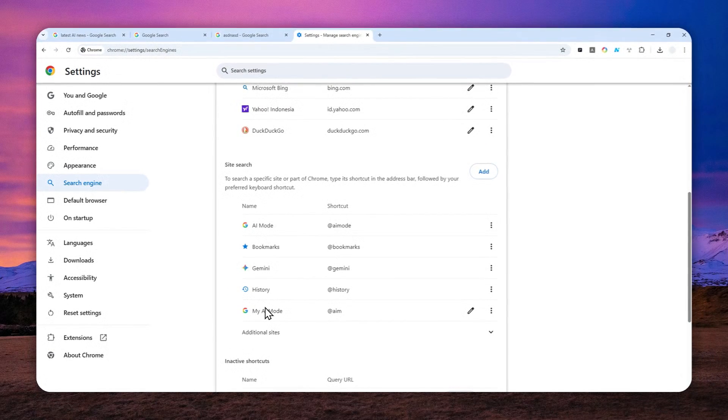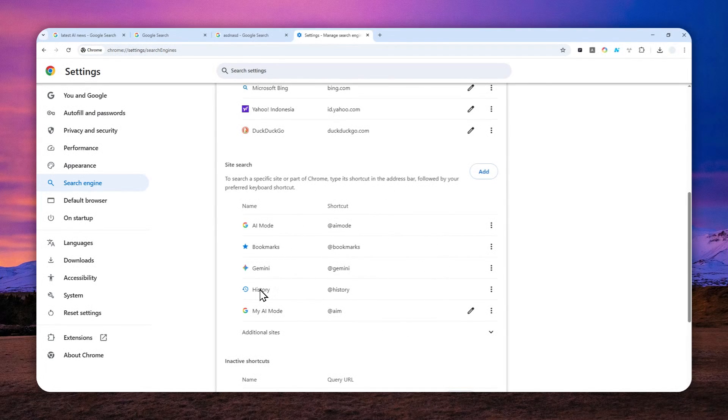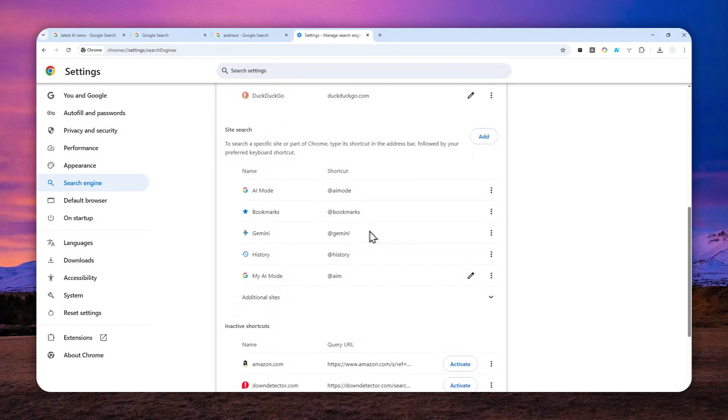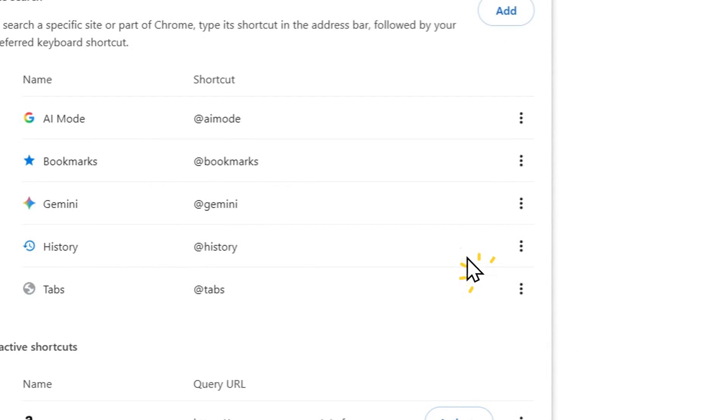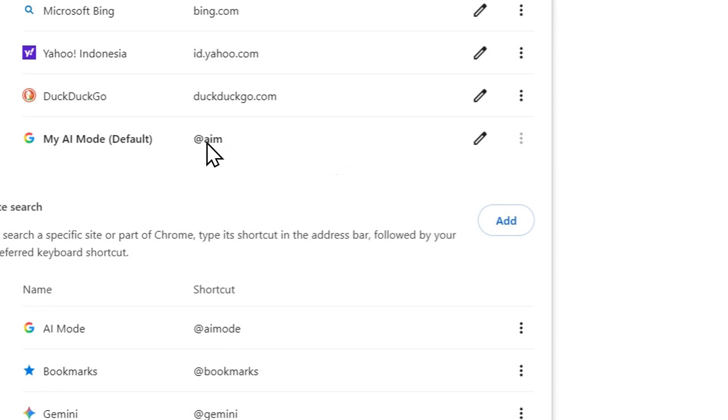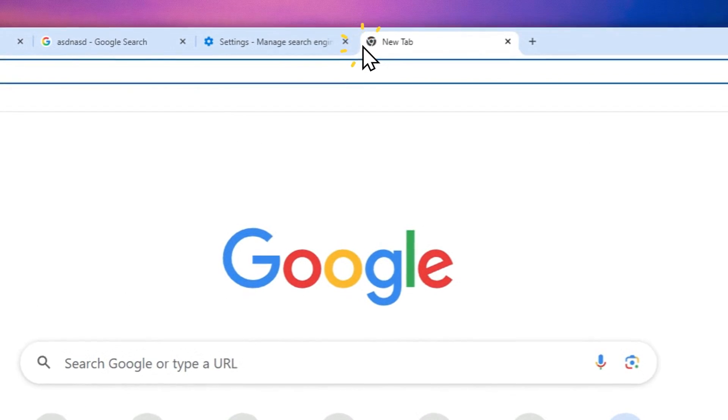Now let's set it to be the default search engine in the browser. Click this three-dot icon and then click Make Default. Now every time you open a new tab and type anything, the AI Mode will be used to get the information from the web and give you the quick answer.